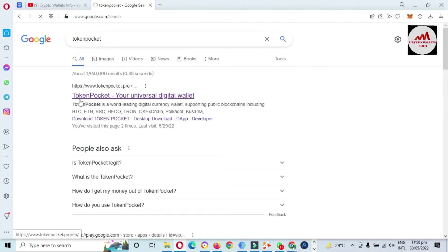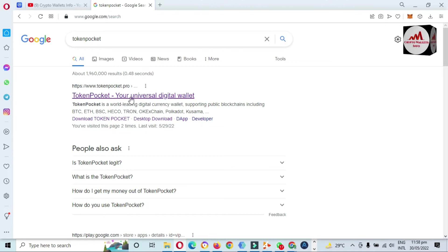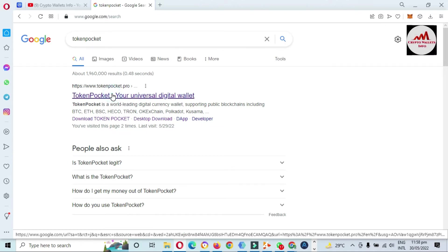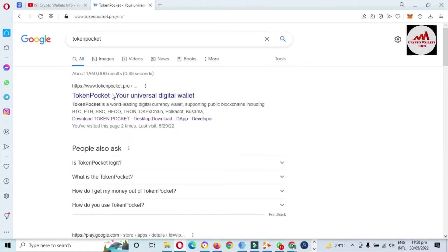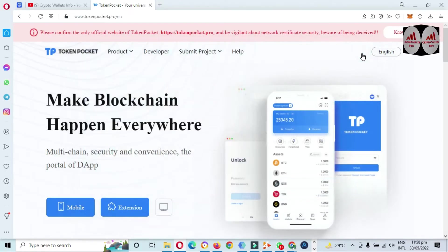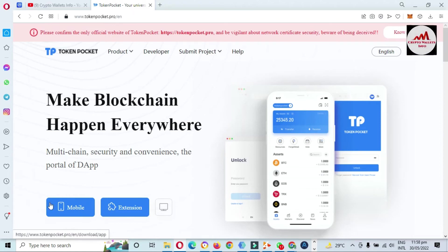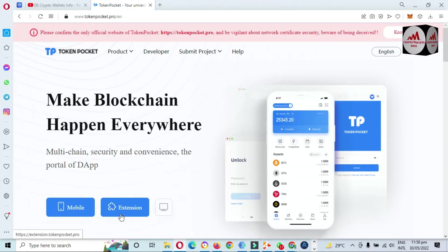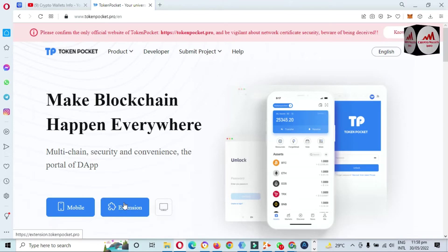You can see here TokenPocket.pro — this is the official website of Token Pocket wallet. I clicked on it and there are two options available: mobile and extension. I'm using the extension, so I'm going to use that option.